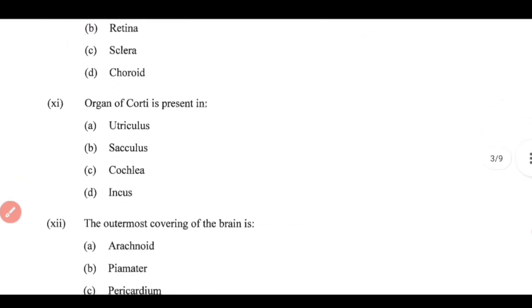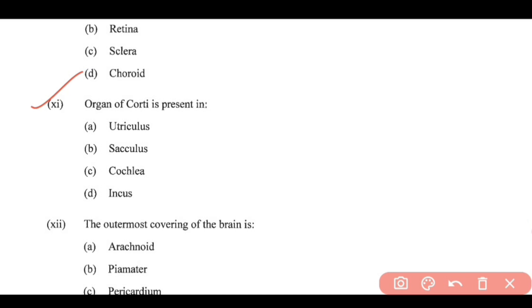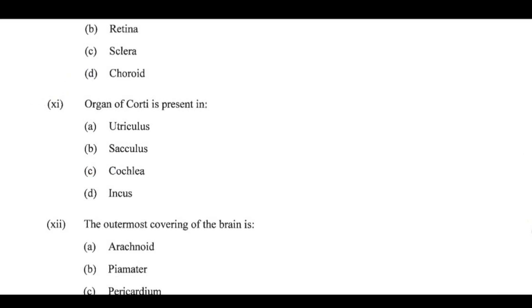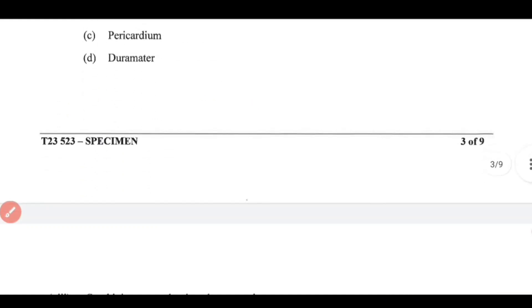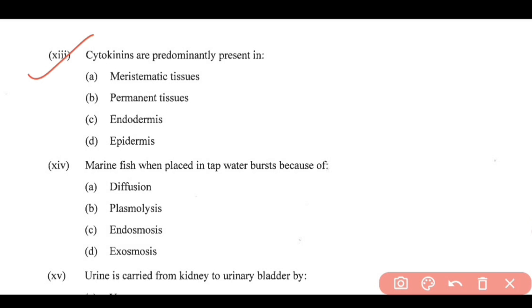Question 11: The organ of Corti is also known as the organ of hearing. It is present in the cochlea, so option C is correct. Question 12: The outermost covering of the brain — it is called the dura mater, and dura mater is the correct option for question 12.